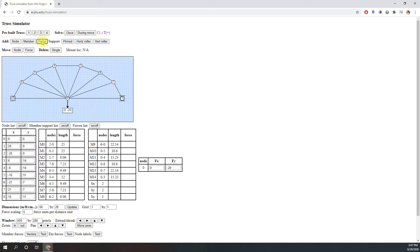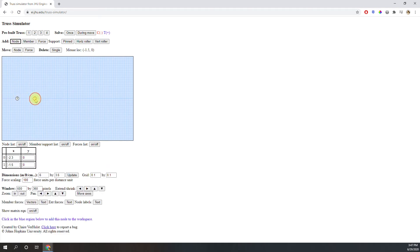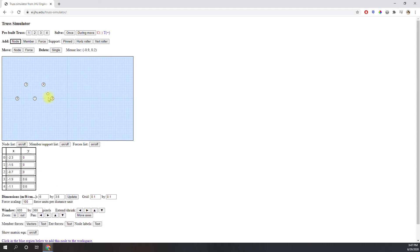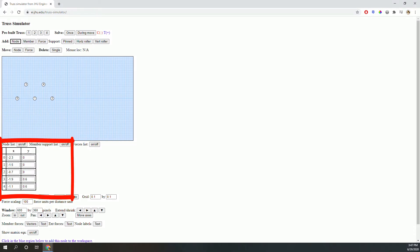Quick side note: if at any time you want to start over and clear the canvas, simply reload the page and it will erase everything. You start by adding the nodes, or joints, to the canvas. Click on the add node button, and then click anywhere on the intersecting grid lines to place a node. Notice that as you move your mouse around the grid, the x and y coordinates are shown right here. This helps you place the nodes very precisely. Also notice that as you add nodes, a chart is created below the work area, and the nodes are numbered sequentially in order of creation, starting with node zero.